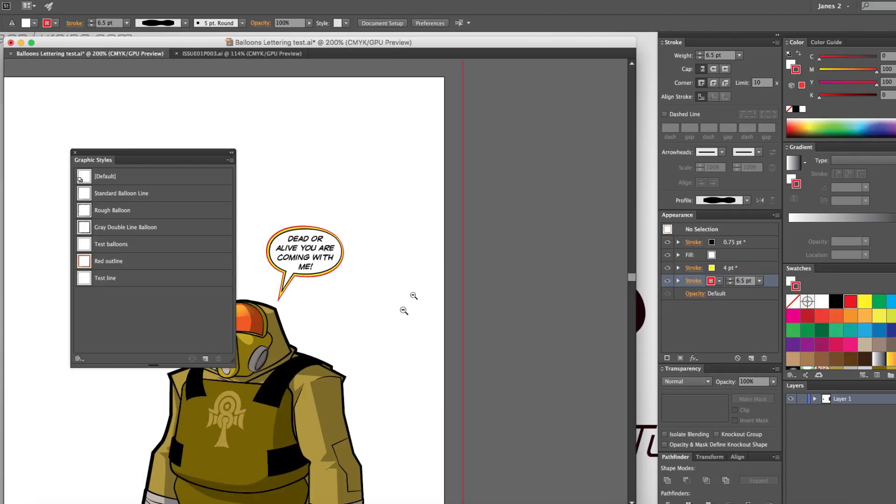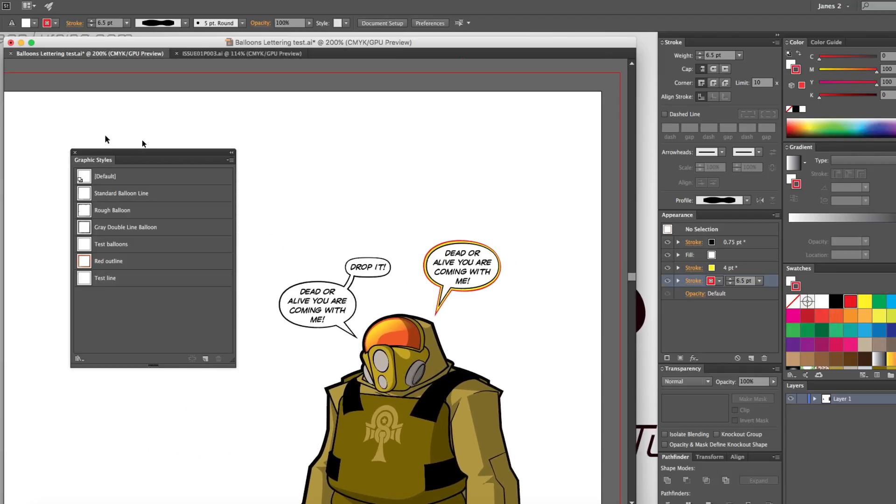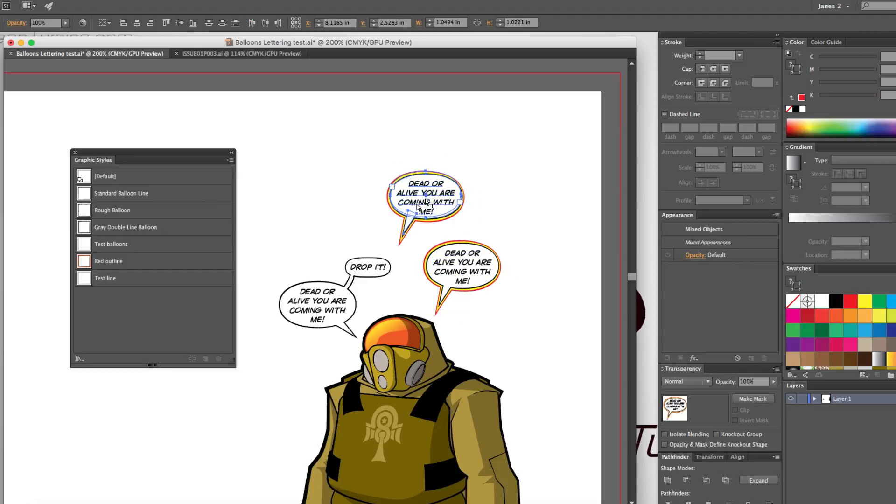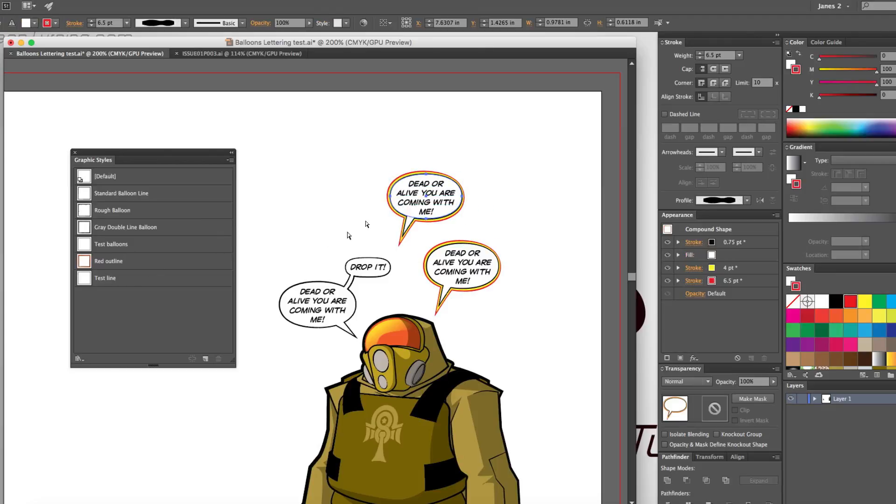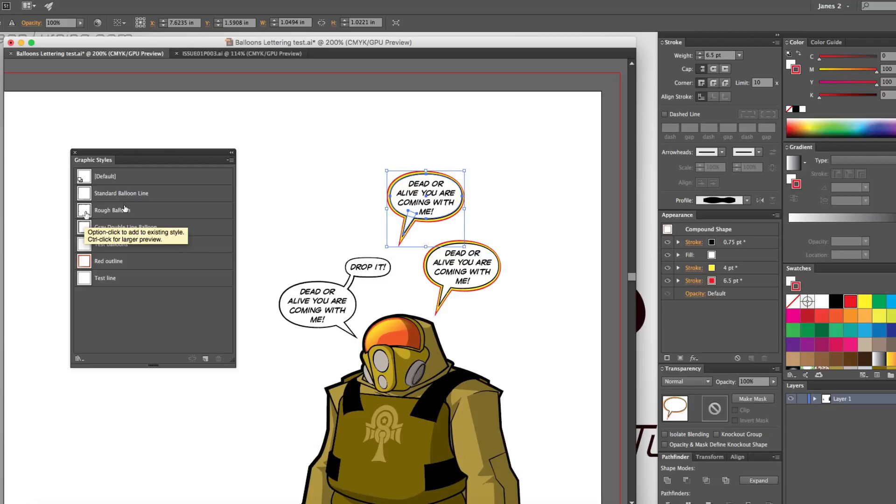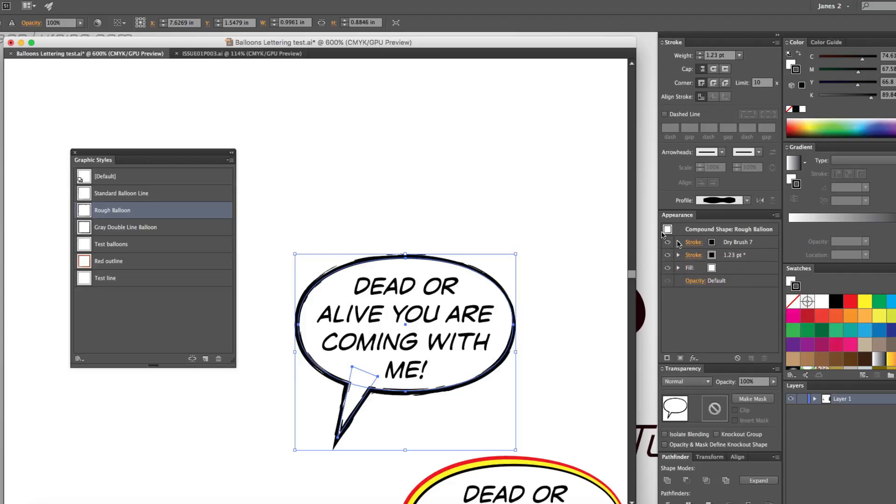And you can create all sorts of variations of styles and using, along with that, you can then start using brush tools and add in, if we come in here, grab that, let's say our rough balloon. Our rough balloon has the profile added to it, but it also has a dry brush layer over top.